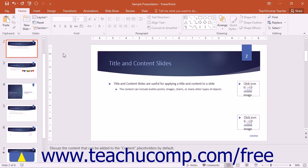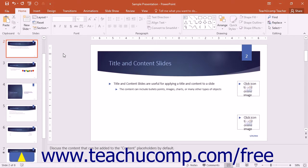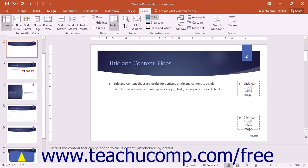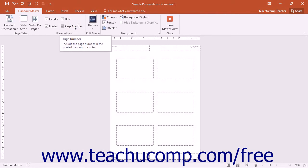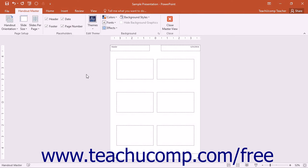You can alter the appearance of the Handout Master to set the appearance of all printed handouts for a presentation. To access this view, click the Handout Master button that appears in the Master Views button group on the View tab in the ribbon. This will then display the Handout Master for the presentation within the main window.